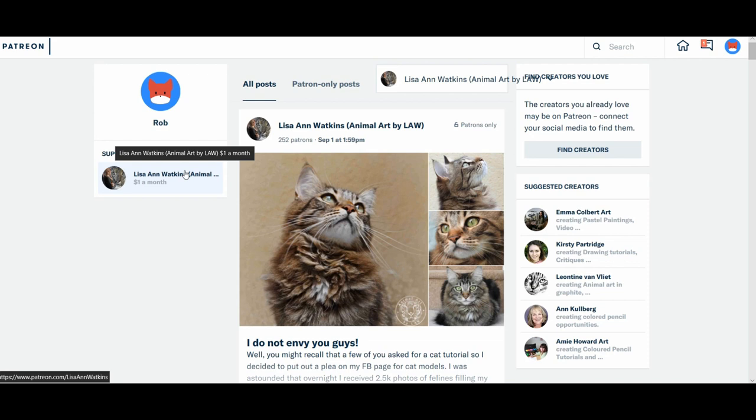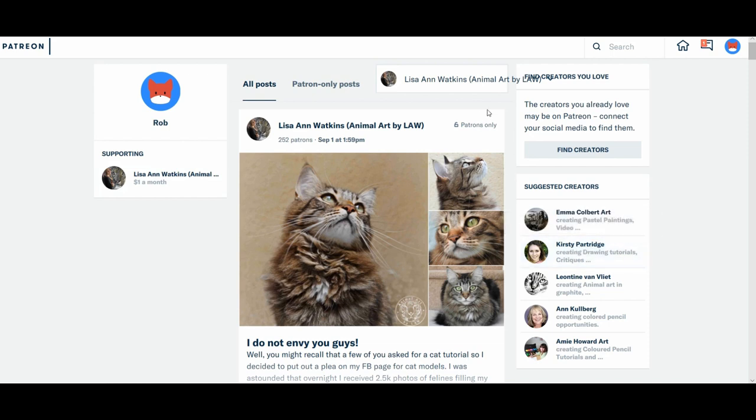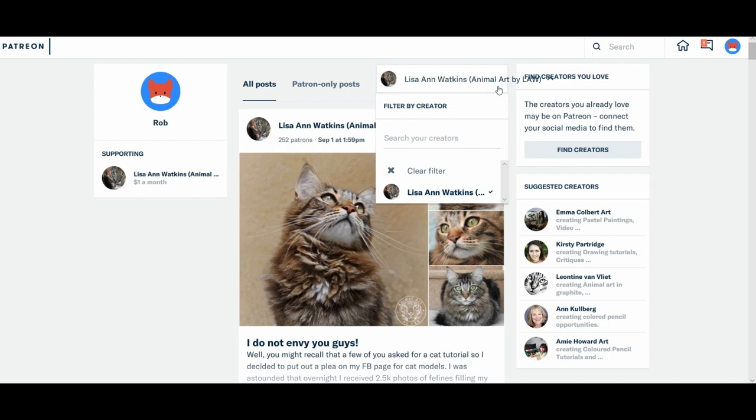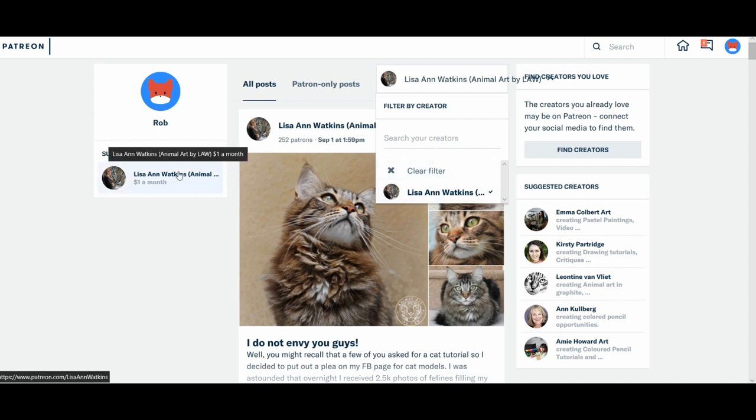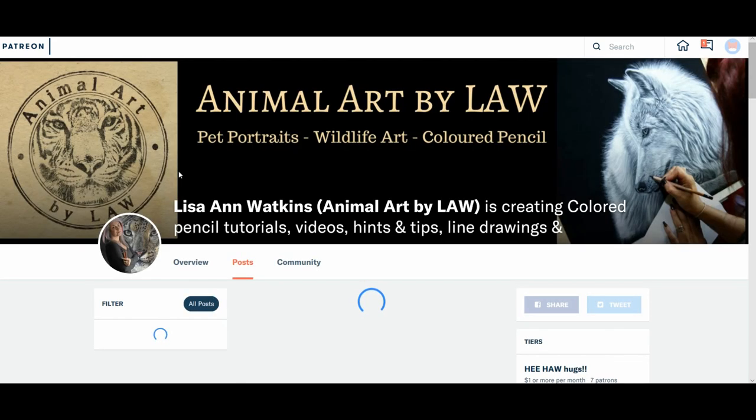I haven't used this before, it's completely different. That drop down will then filter out. If you've got, say, if you here on the right hand side, say you were a patron of Kirsty as well, Kirsty Partridge. That drop down there would show my name, Kirsty's name. So you could choose to filter out just my posts or just hers. So if we go over here on the left hand side and click me...